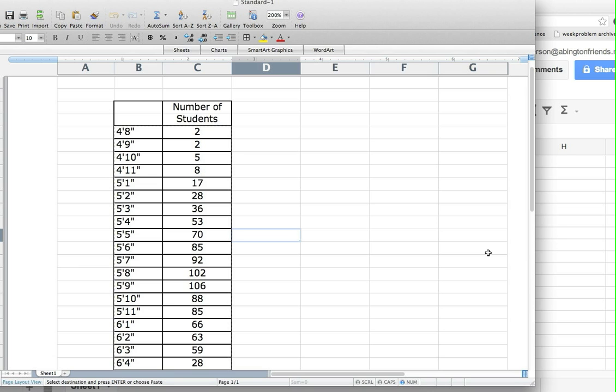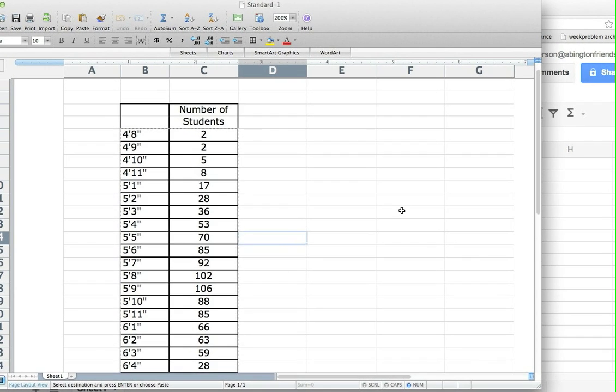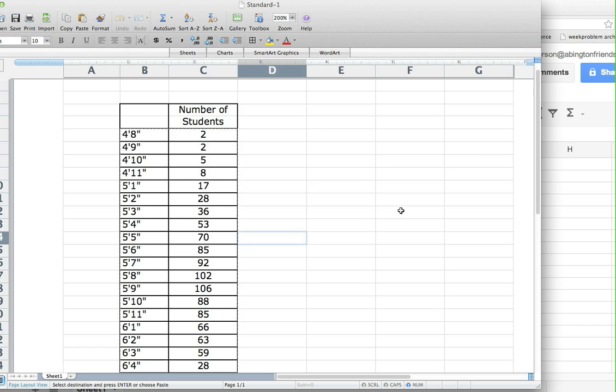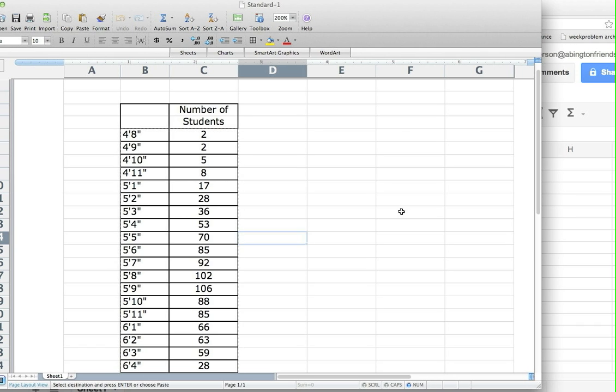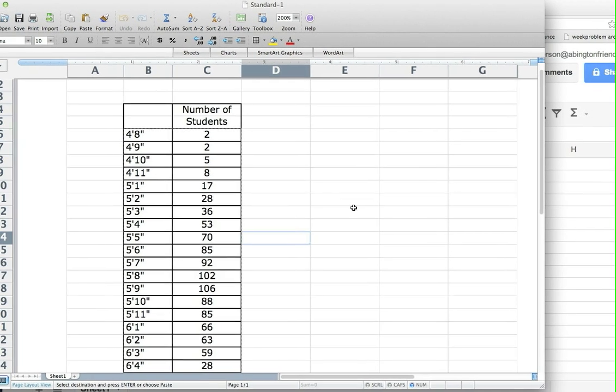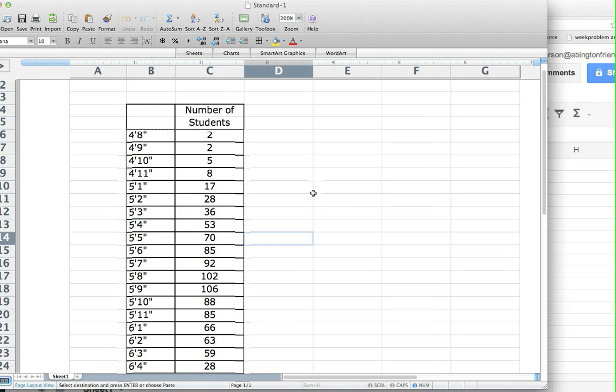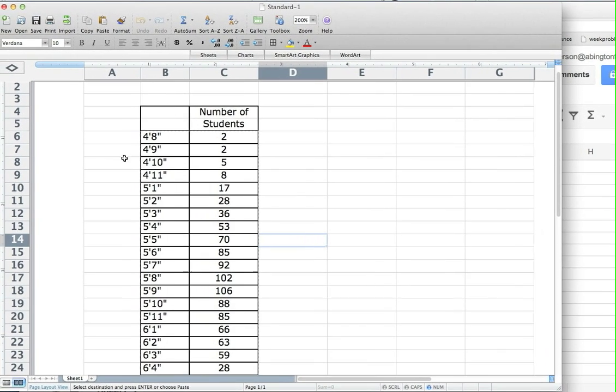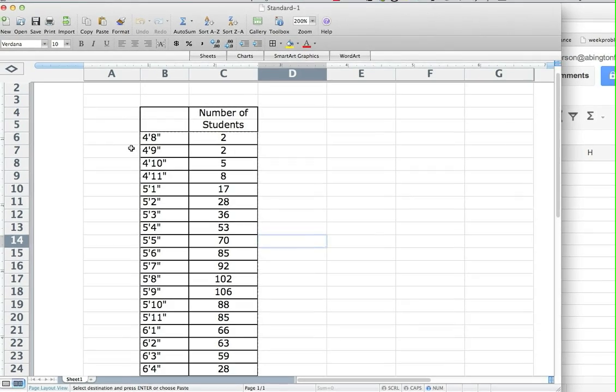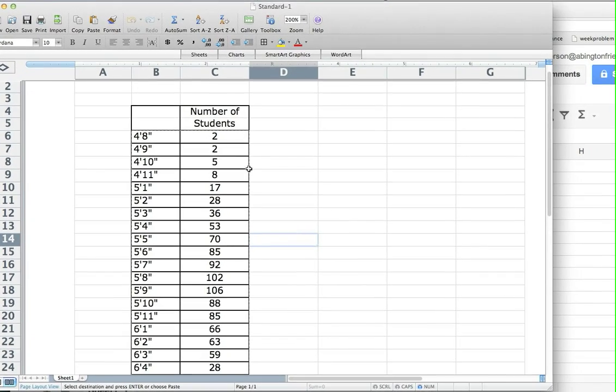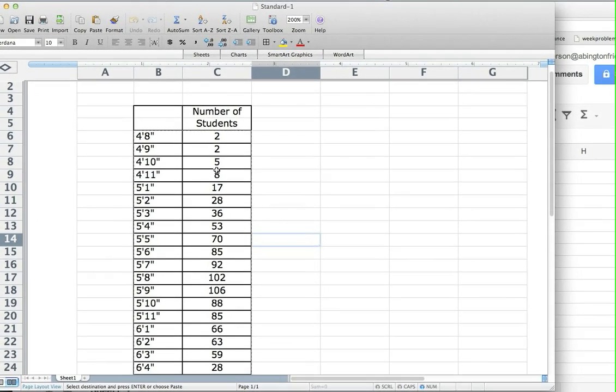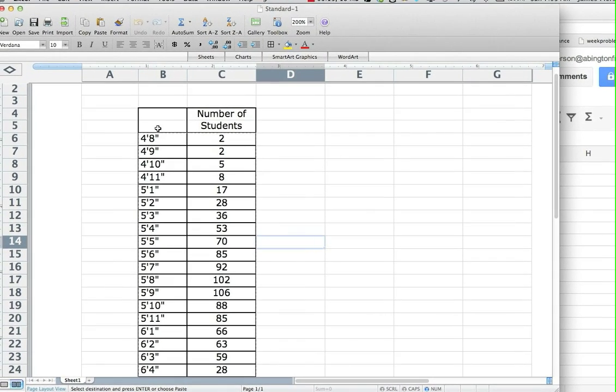This will take about two minutes to show you how to do the graphing. I attached to the assignment link this Excel file which I opened up and downloaded here, and so what I'm going to do is copy the data.